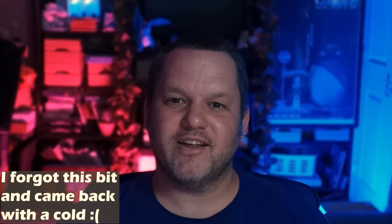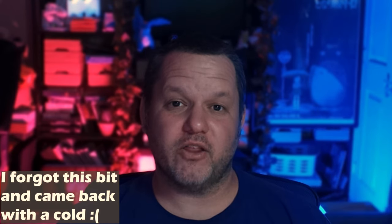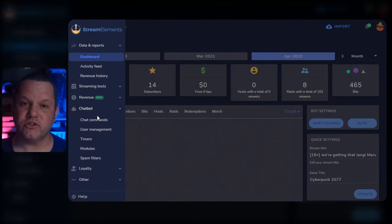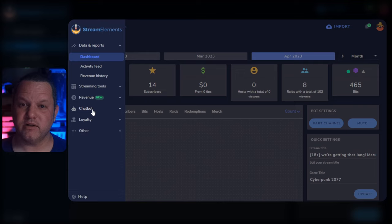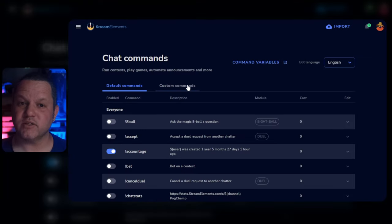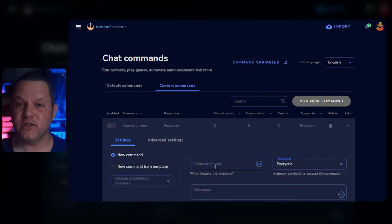Let's get started setting it up. I'll assume you're already logged into StreamElements and have connected your Twitch account. If you haven't already done that, go check out this video about how to set up StreamElements chatbot, and I'll meet you back on the dashboard. In the left navigation, choose Chatbot and then Chat Commands. Choose the Custom Commands tab.